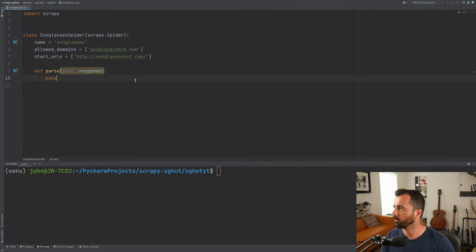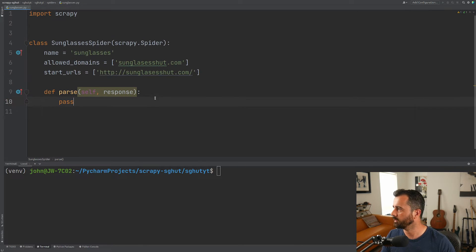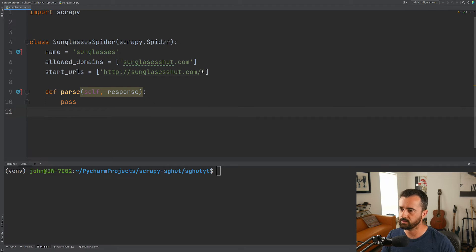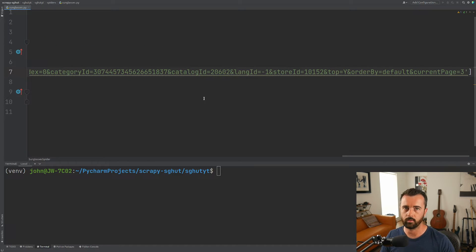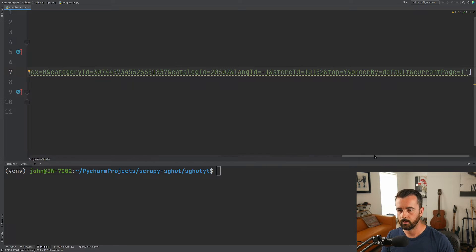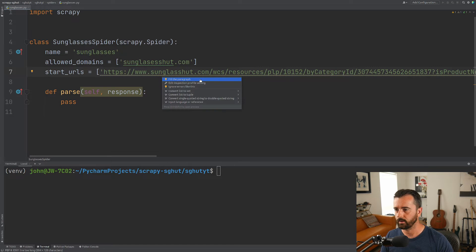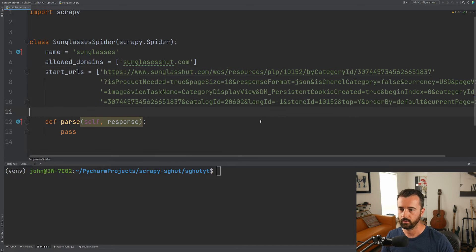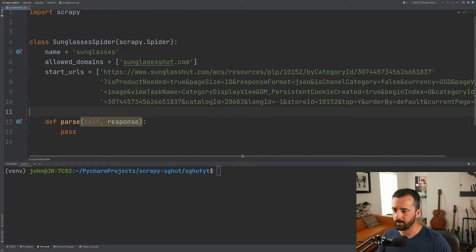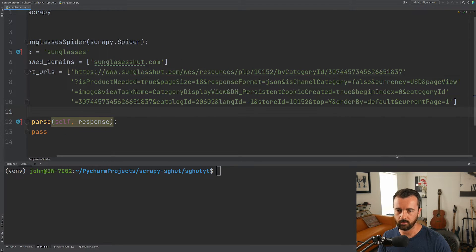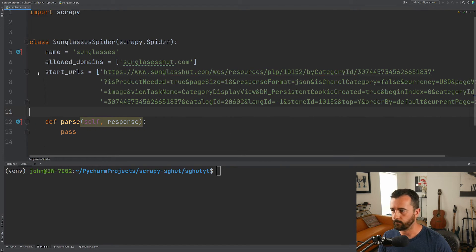I'm going to collapse this and make it a bit bigger so we can see. Now instead of the default start URL, I'm going to paste in that really long one that we took. I'm going to change page three to page one, and PyCharm is going to complain that it's far too long, so I'll let it wrap the line for me. I've confirmed I've got page one at the end, so I'm going to be getting the first page.